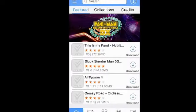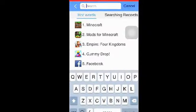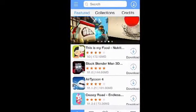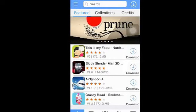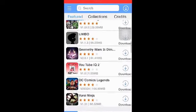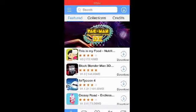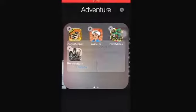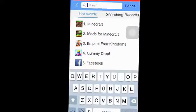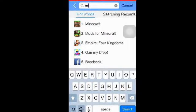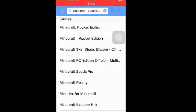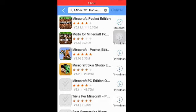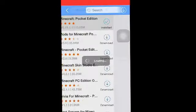For example, Minecraft costs six dollars on the App Store, but right here you can get it for free. I'll show you guys an example — we'll delete Minecraft and then download it from vShare.